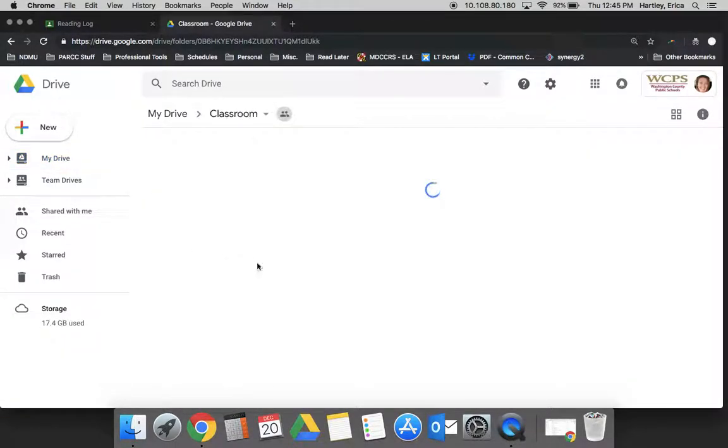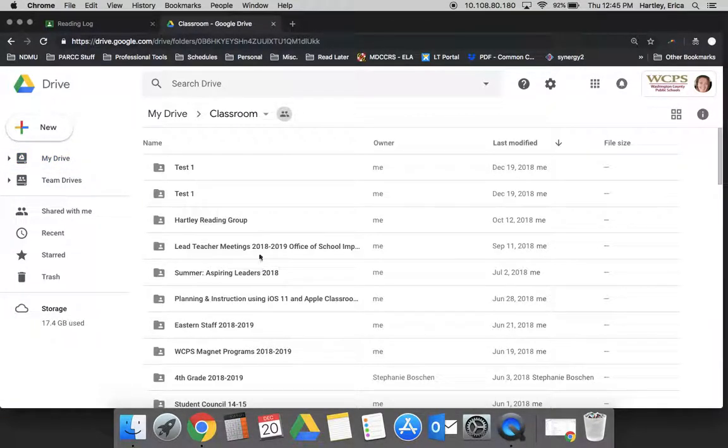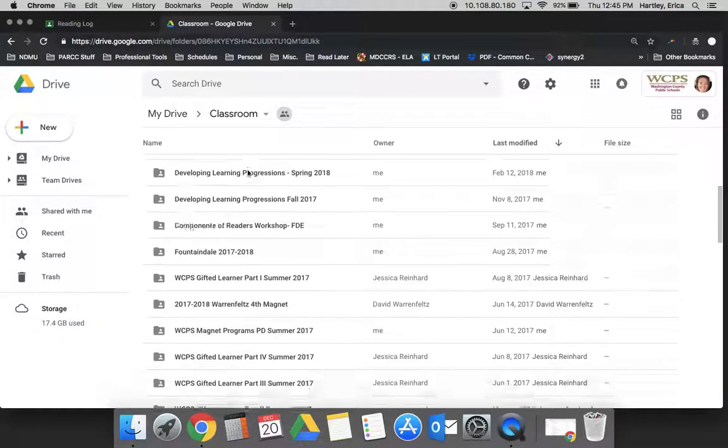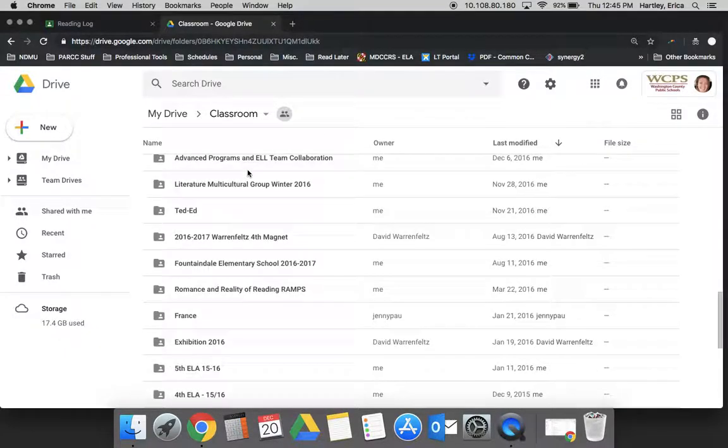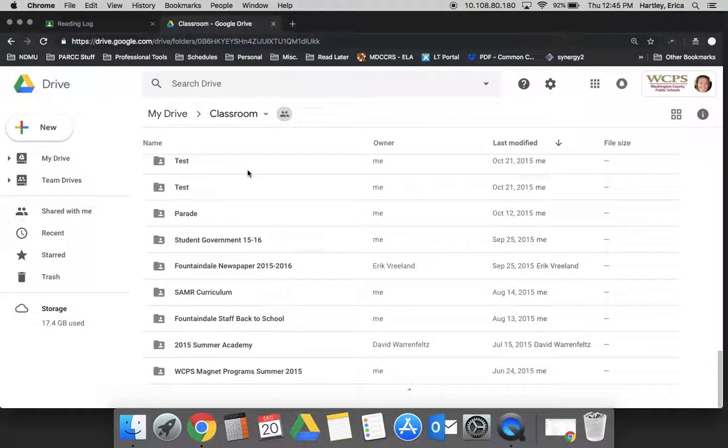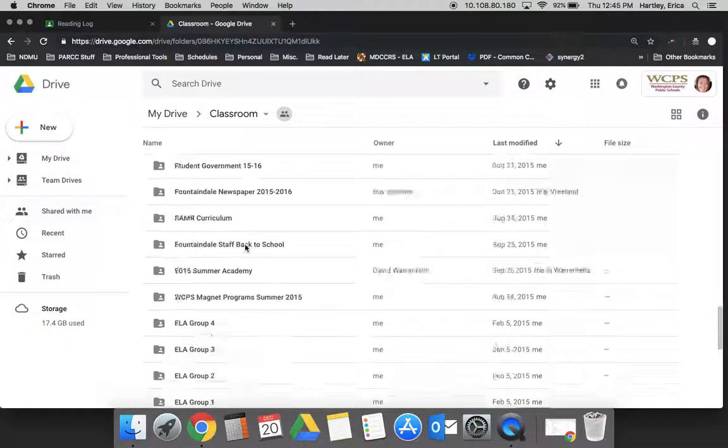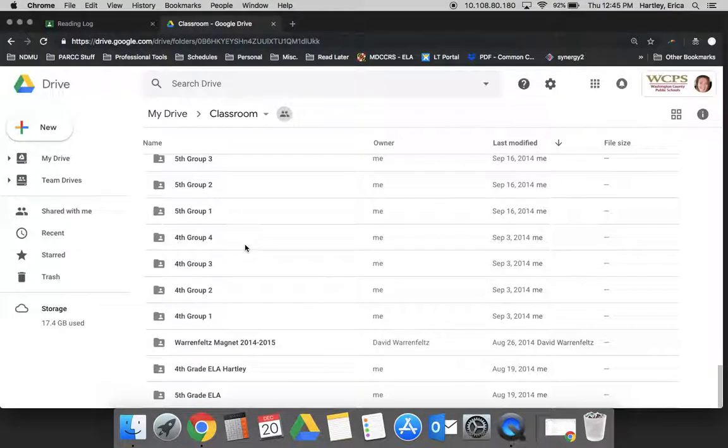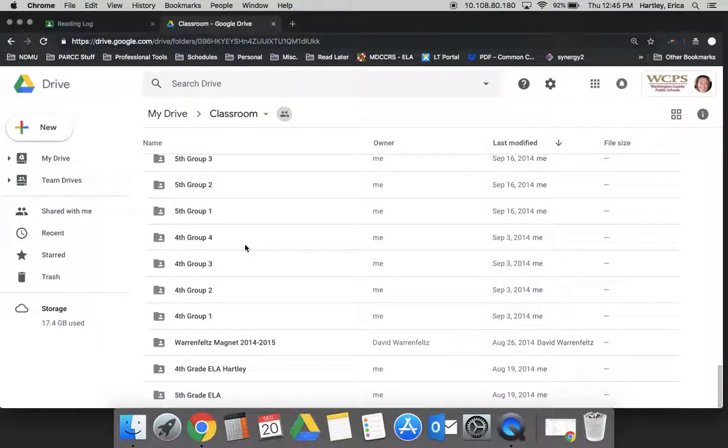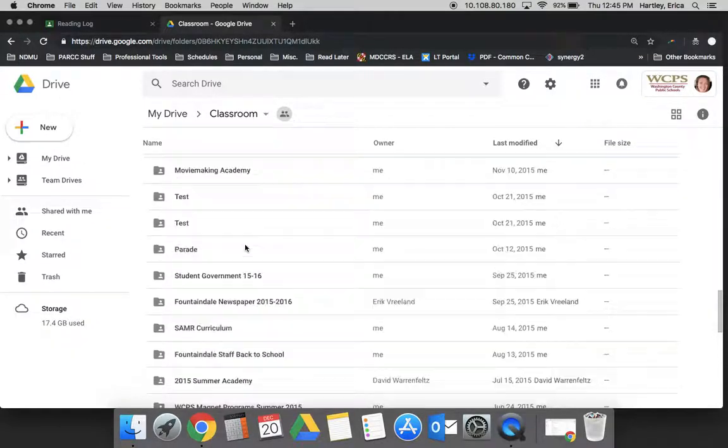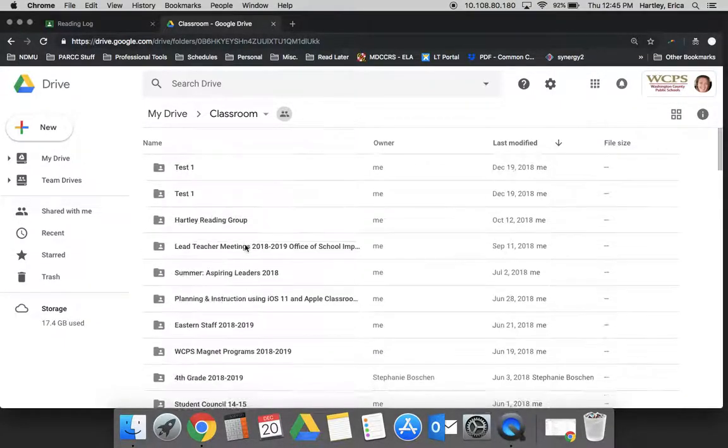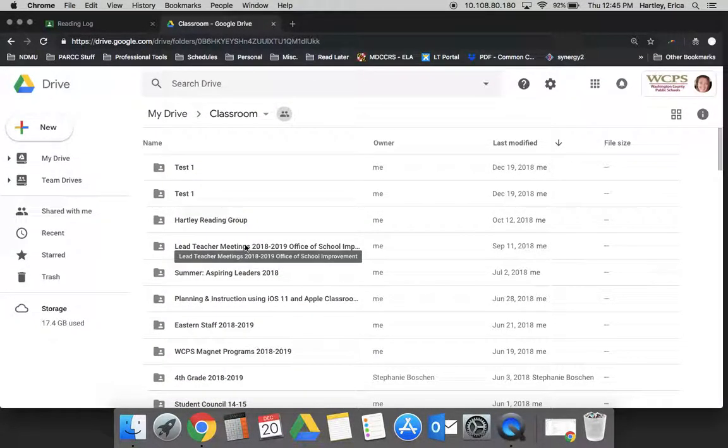Once you open Classroom, it gives you a folder for every classroom you've ever created or participated in. All the documents you've shared with any of your classrooms will be filed here for you.